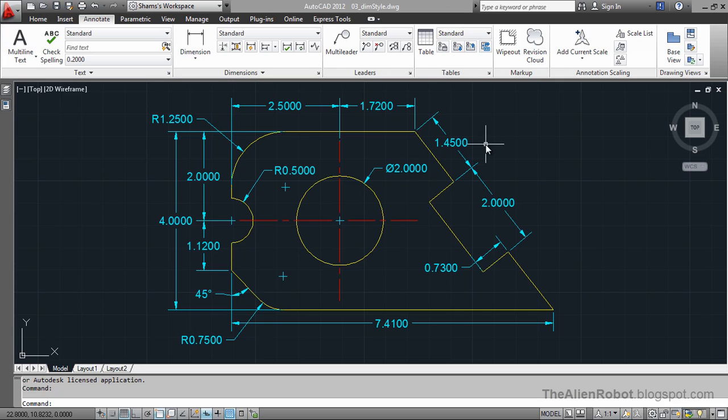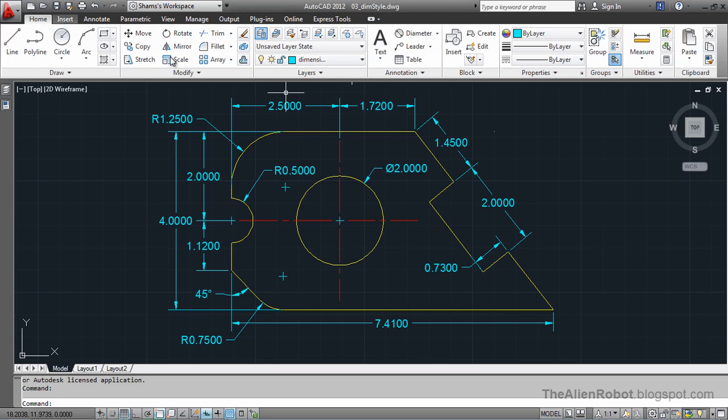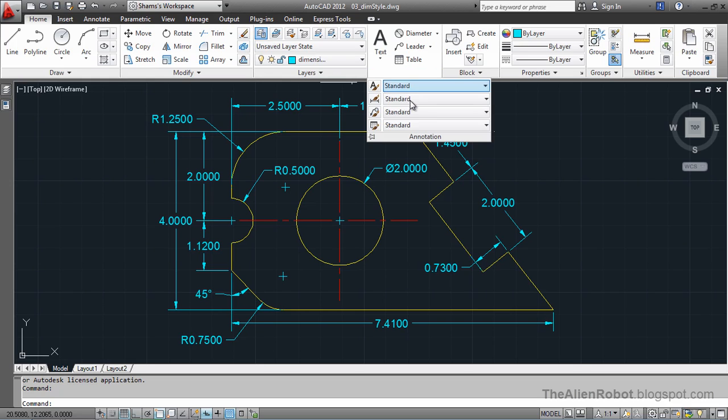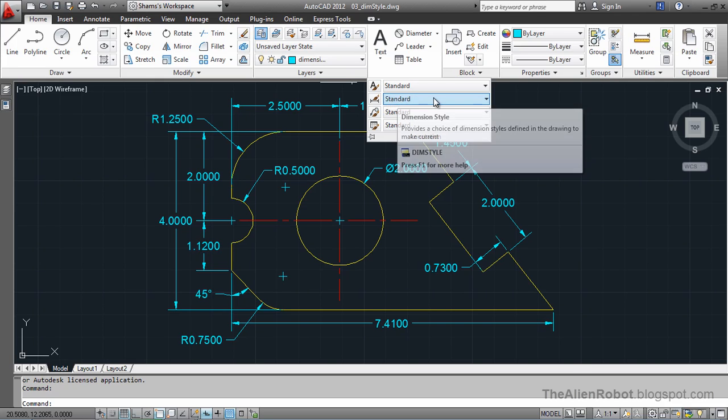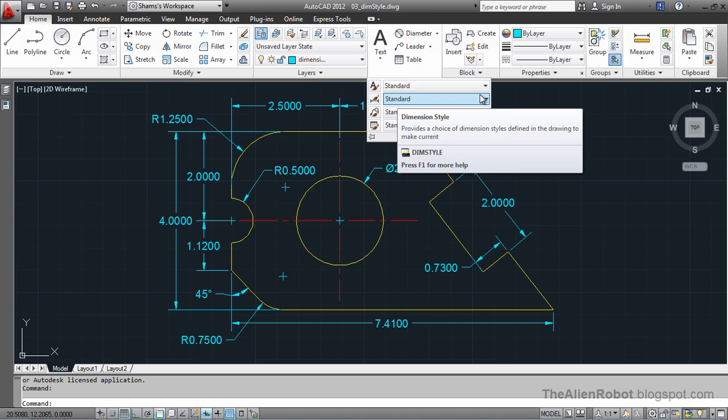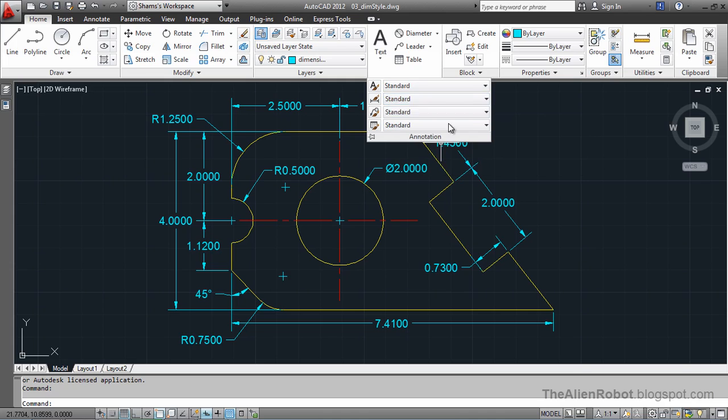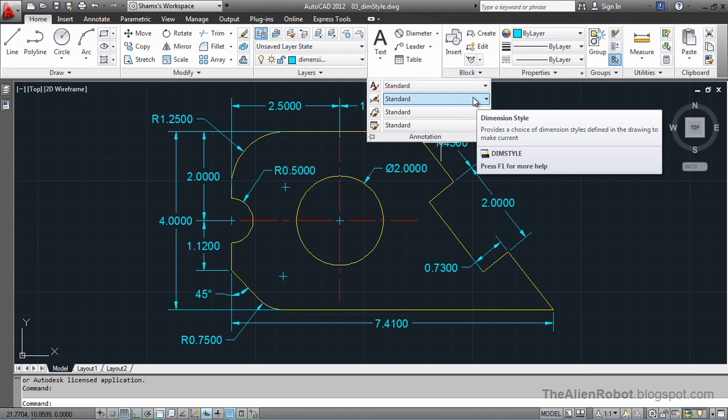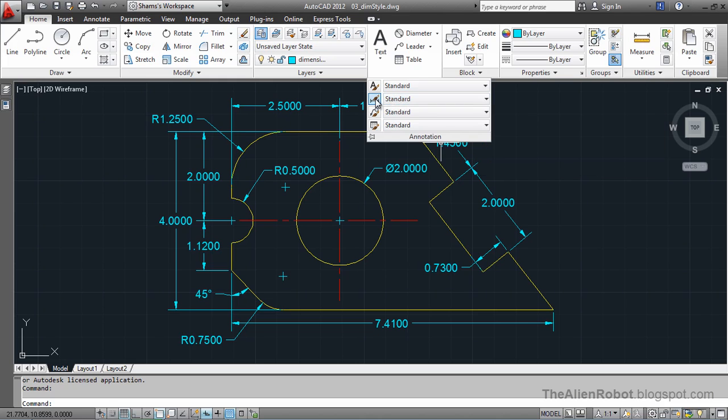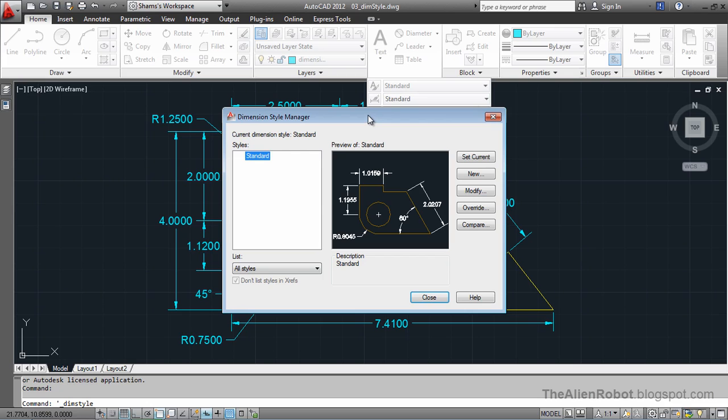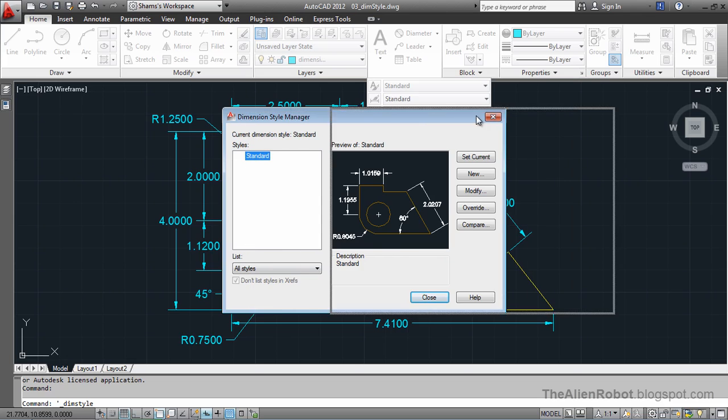We can see our dimension style by going to the Home tab and clicking on the annotation flyout here. This is our dimension style, which is Standard. There is a Standard dimension style because there must be at least one style that we should be able to create dimensions with. If you want to make some global changes, this is the place we come to. I'm going to click on this and there pops up the Dimension Style Manager.